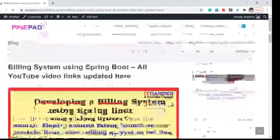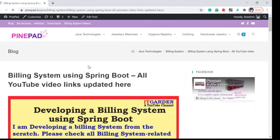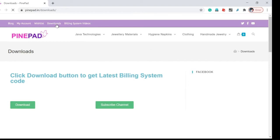You will get all building system related videos from the beginning to the latest one. If you need the latest code of the building system, click Downloads. You will navigate to the downloads page — click the download button and you will get the latest source code.